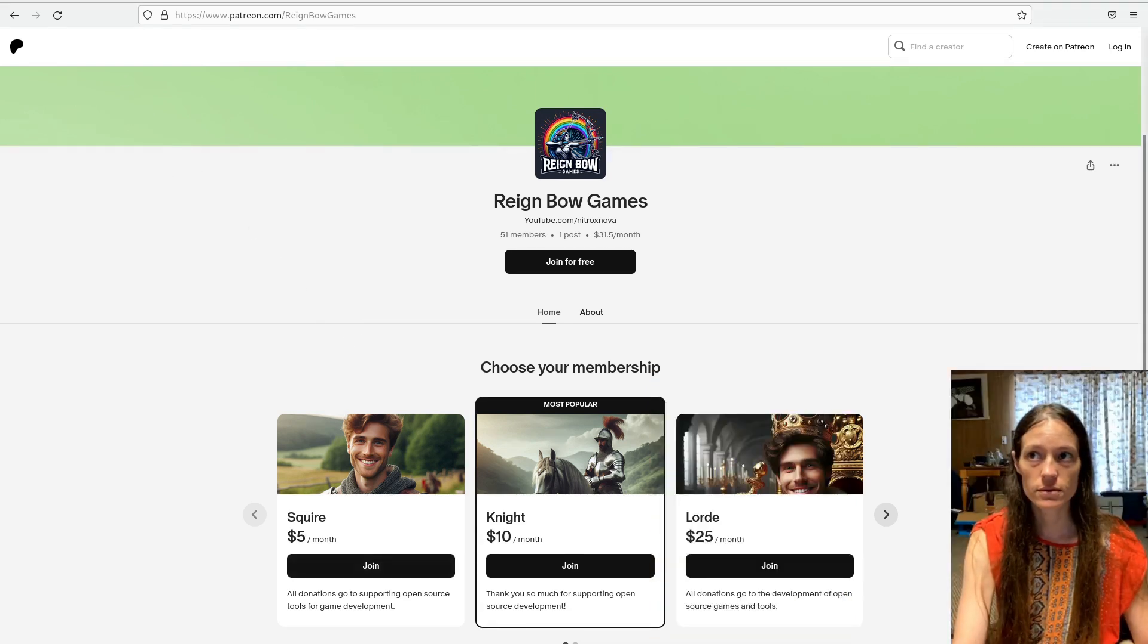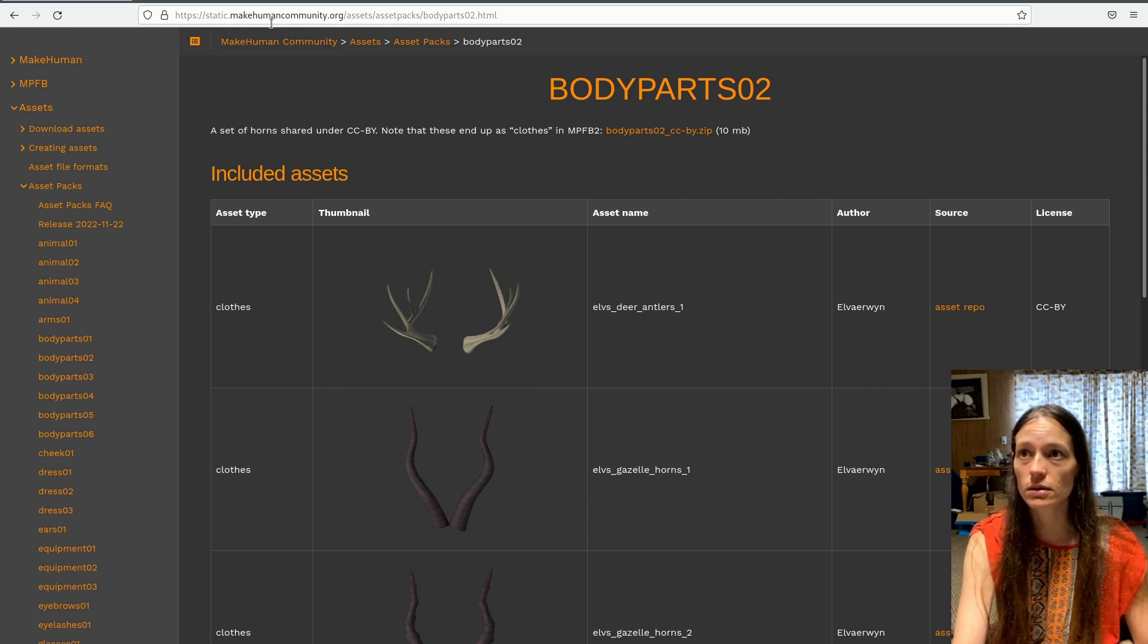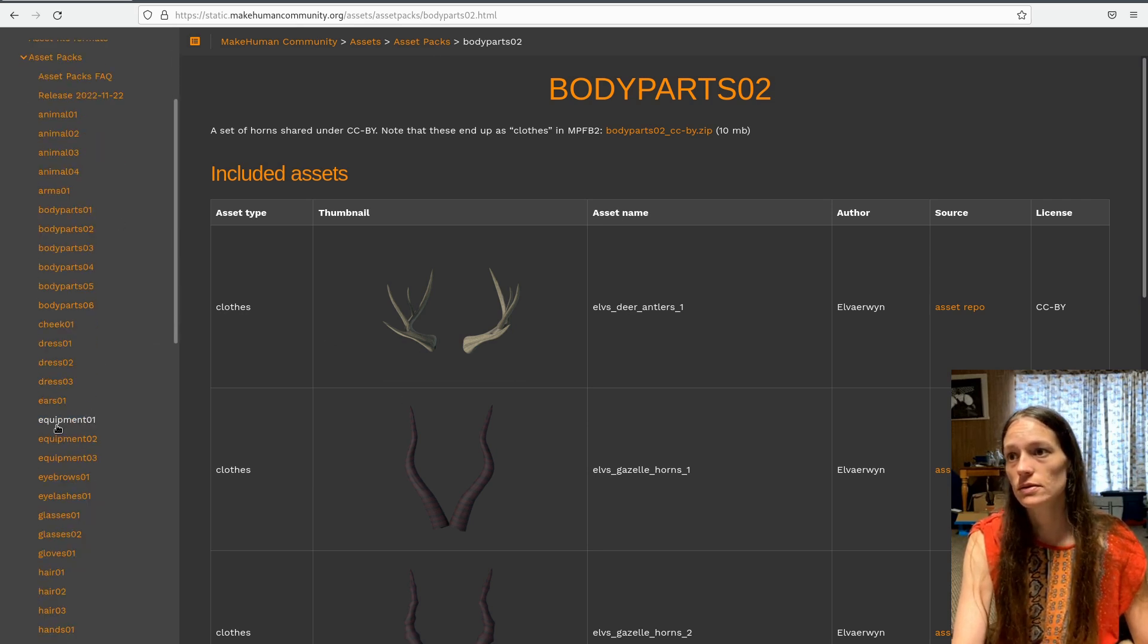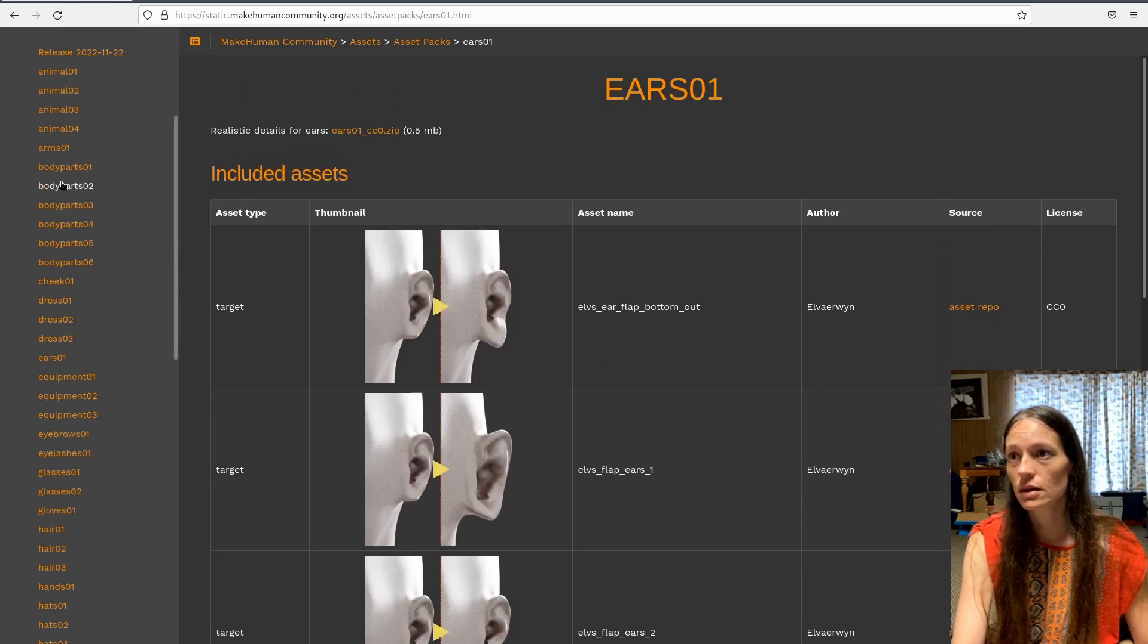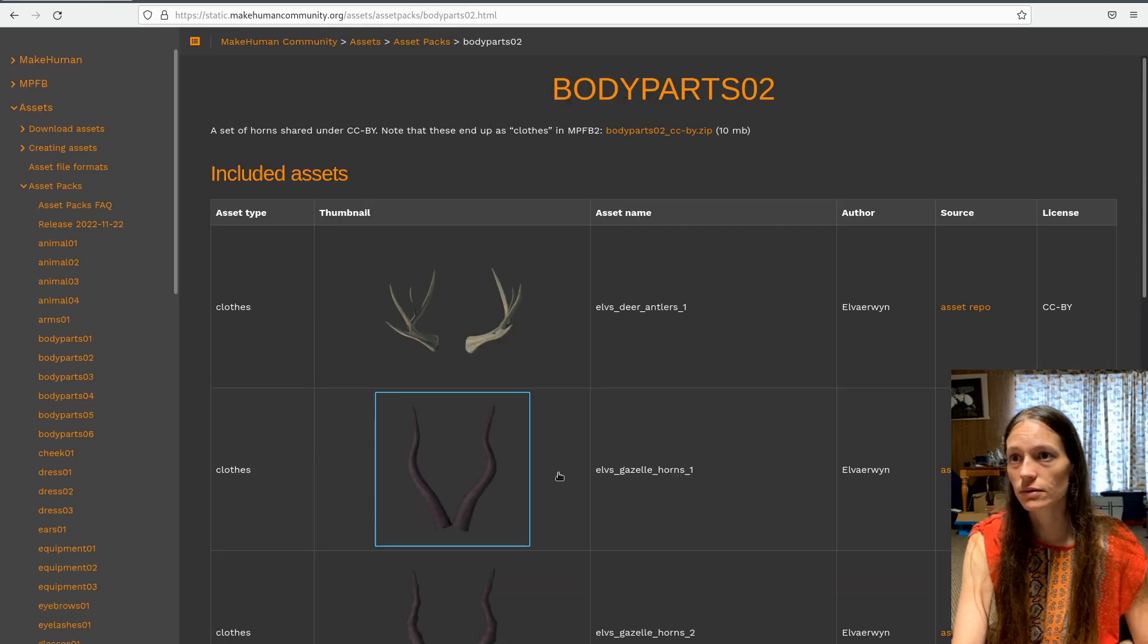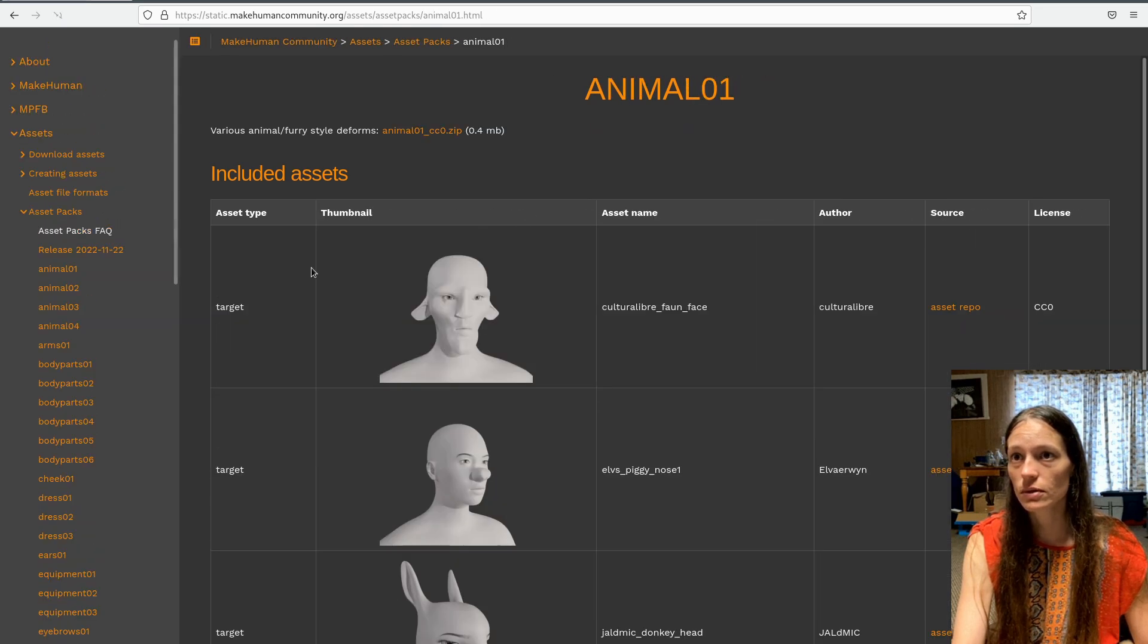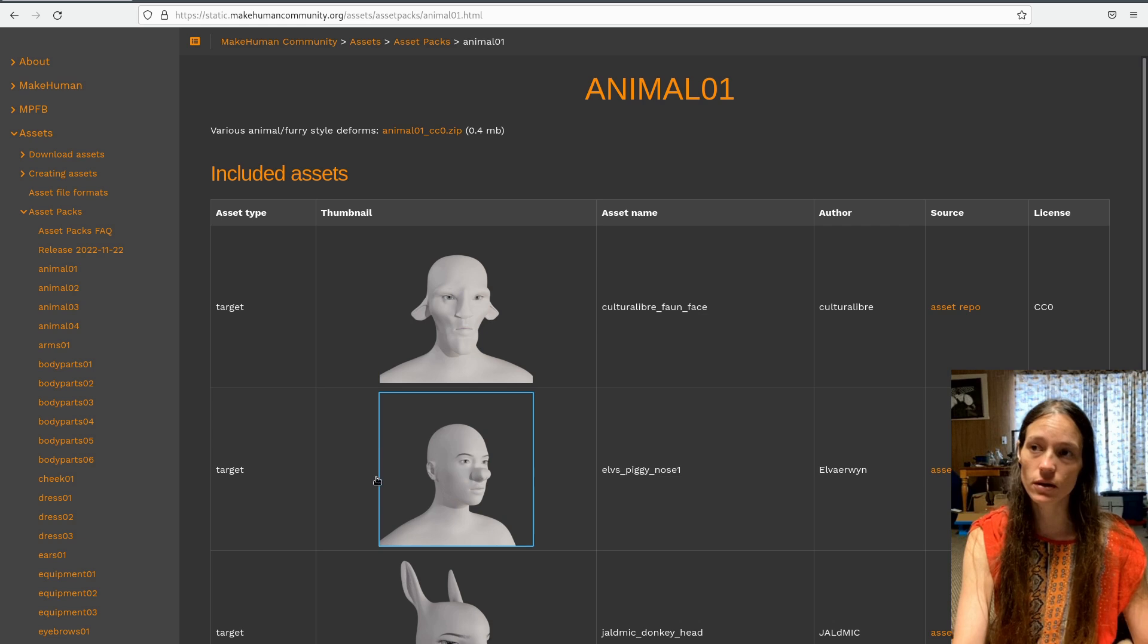So there's quite a few additional target data packs here on the makehumancommunity.org slash assets site. You can see over here, there's a bunch of tabs for you got some cheeks and ears and some different like antlers and stuff. So you do want to check.